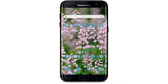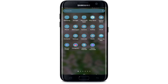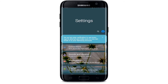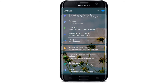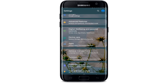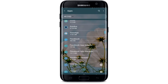Keep watching the video till the end and don't forget to subscribe to our channel. In order to log out of Facebook Messenger on your Android device, the first thing to do is go to your phone's Settings. Once you tap open the Settings menu, scroll all the way down and tap on Apps or Apps and Notifications.